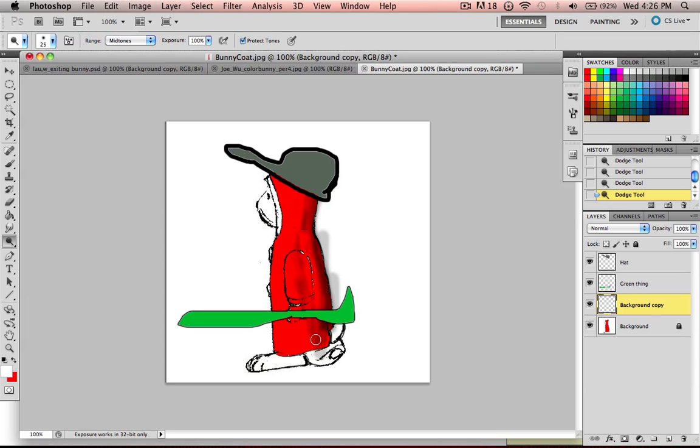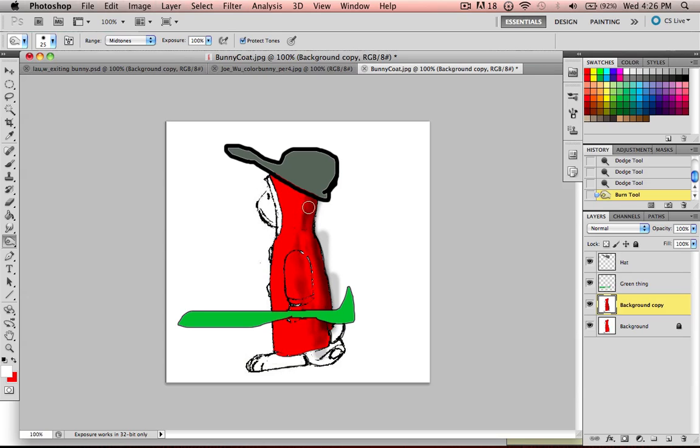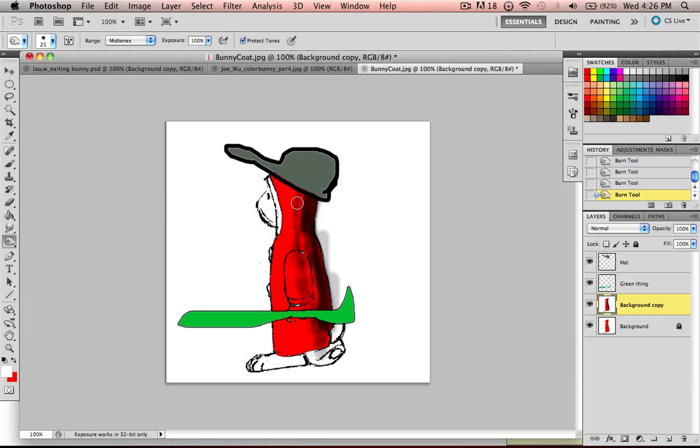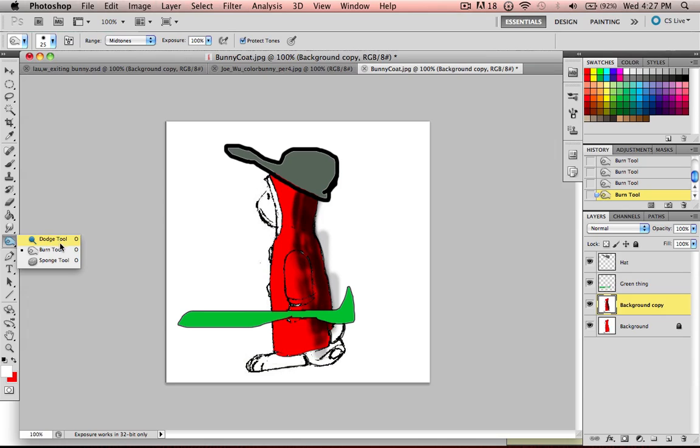So let's go back to our burn tool and make a dark color on the back and kind of fade into it. Now, you're going to spend a lot more time on this probably because you want it to look better than this. But I'm just showing you an example.